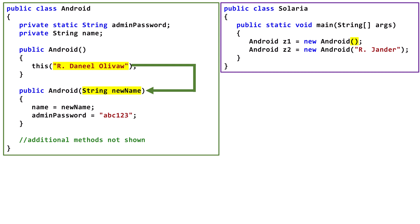The string literal rdanielolivoir gets passed to the parameter newName. The name field is set to the value of the newName parameter, and the admin password field gets set to the string literal abc123.